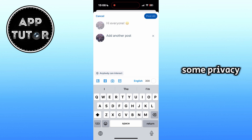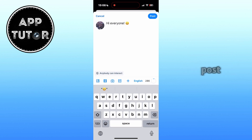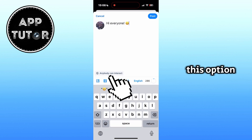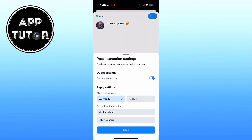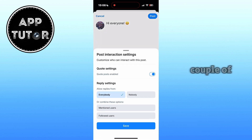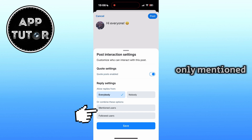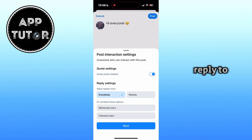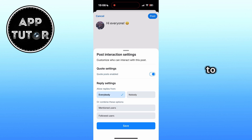We also have some privacy settings where we can control who can reply and interact with our BlueSky post. Tapping on the option called "Anyone Can Interact" will open another menu where you can allow replies from everyone or nobody, or allow only mentioned users and followed users to reply to your posts. Take your time here to customize your post privacy.